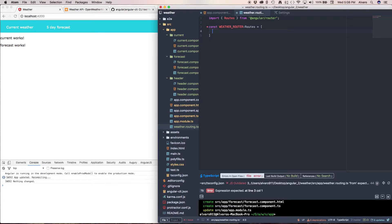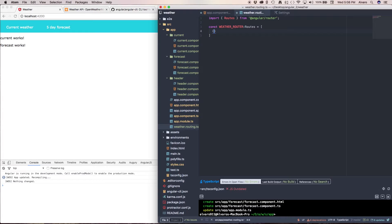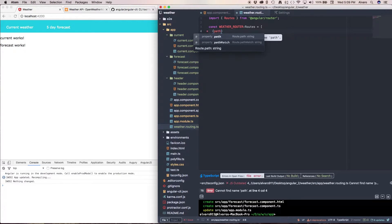So this array, this type of route is going to take an object of how many routes I'm going to have. In this case I'm going to have two. And inside this object we have a path property.